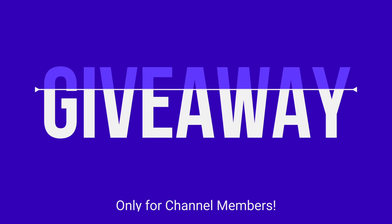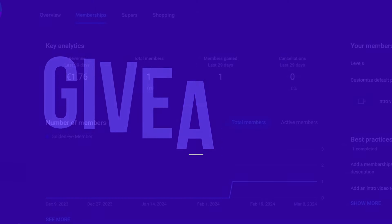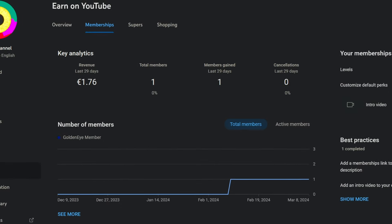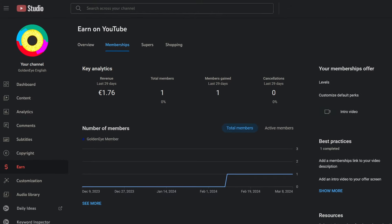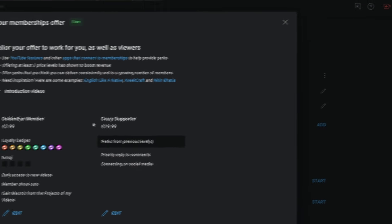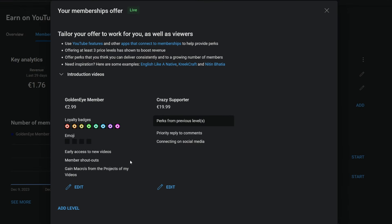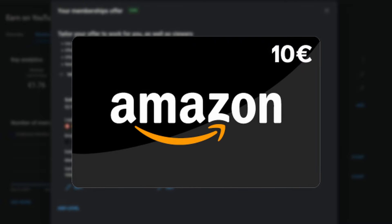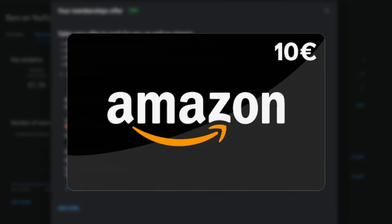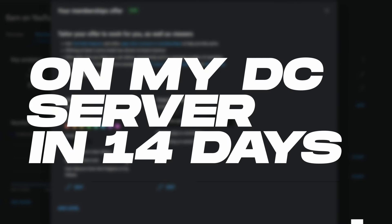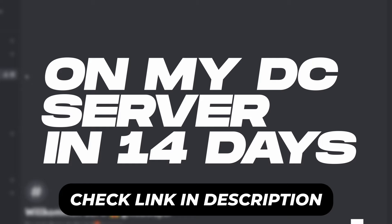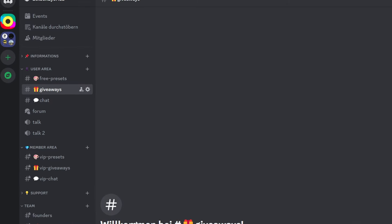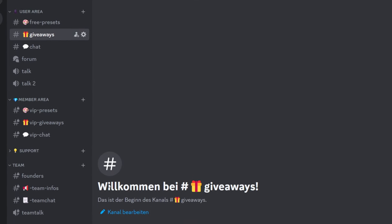This giveaway is only for channel members. So far I've only got one channel member, so the chances of winning are pretty high. There are two memberships, so check them out. You can win an Amazon gift card worth 10 euros. The winner will be announced on my Discord server in 14 days, so go check out my Discord server. There you can also find the instructions for the giveaway.